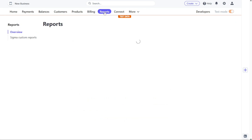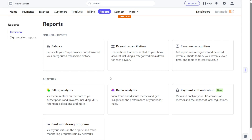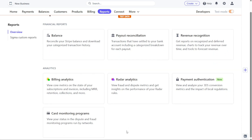Under the Reports tab, you'll find various types of reports to help you analyze your financial performance and gain valuable insights. Financial reports include balance, payout reconciliation, and revenue recognition, which assist in assessing your financial health. Additionally, analytics reports such as billing analytics, radar analytics, and payment authentication provide you with data-driven insights to optimize your payment processes and enhance overall performance.